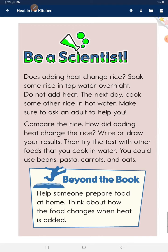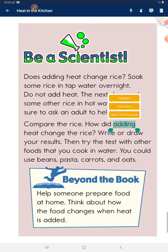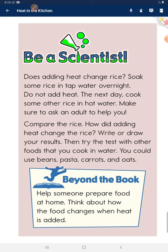Do not add heat the next day. Cook some other rice in hot water — make sure to ask an adult to help you. Compare the rice. How did adding heat change the rice? First, write or draw your results. Then try the test with other foods that you cook in water — you could use big beans, pasta, carrots, and oats.